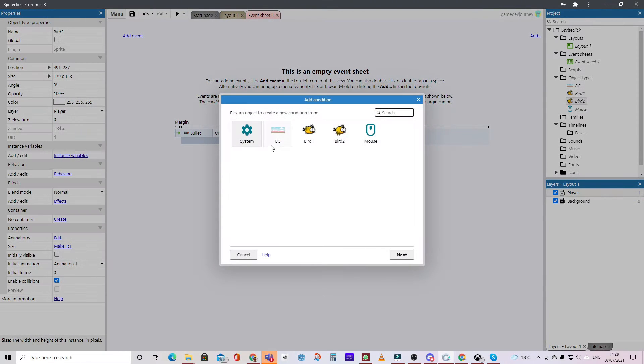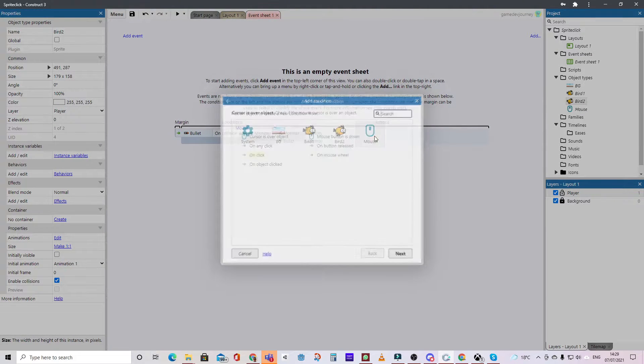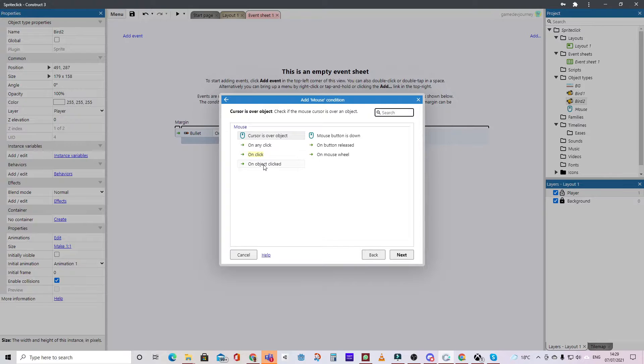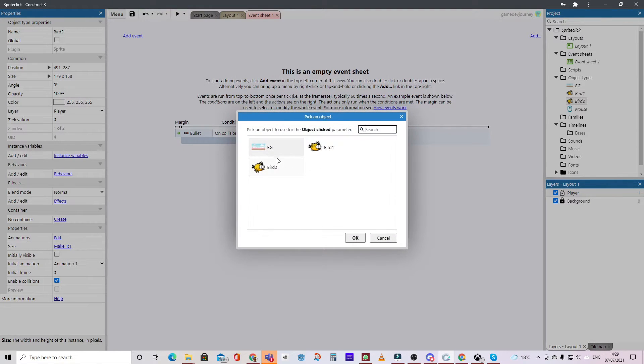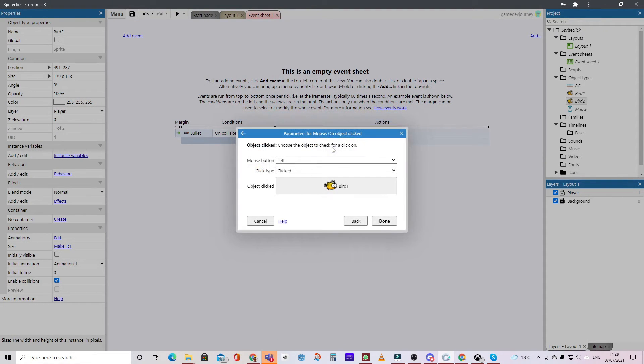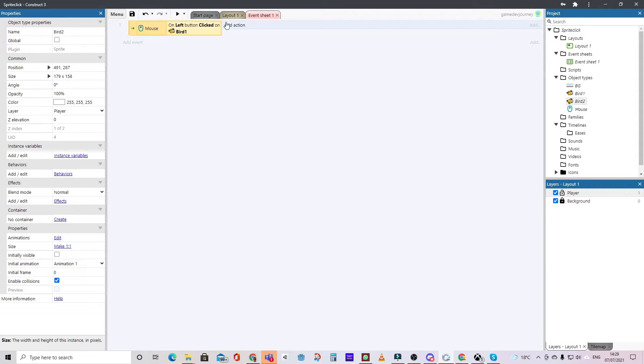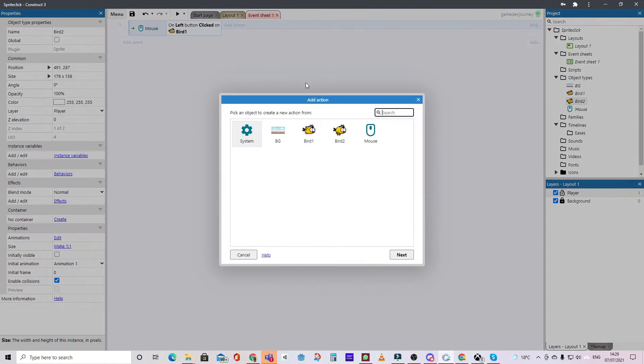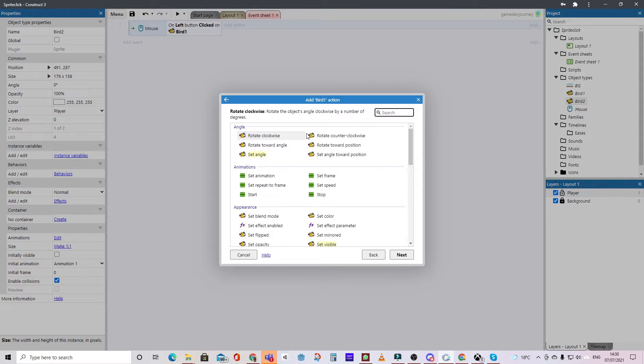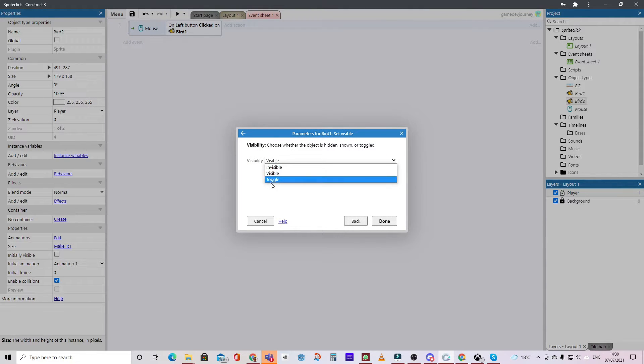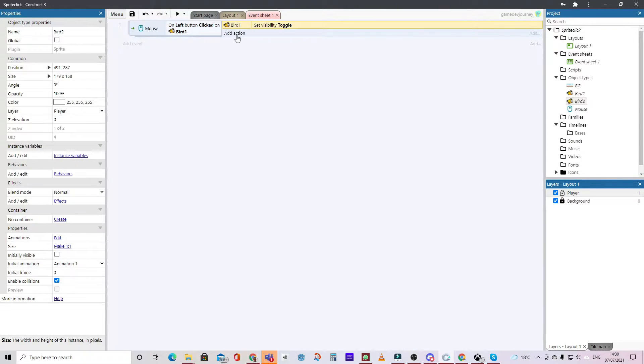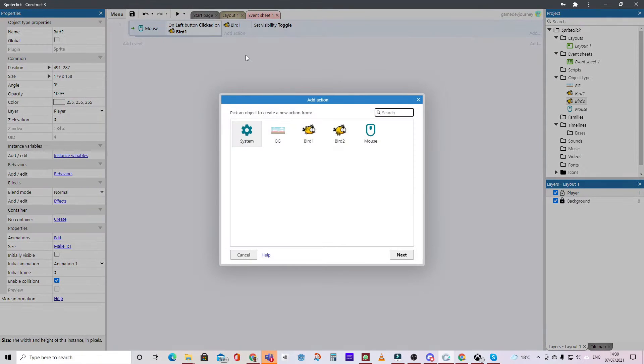What we'll do now is on the event sheet, we'll make it so that when you are clicking on bird one, we will toggle the visibility of the sprite, so we'll set its visibility to toggle, and we'll do the same for bird two.